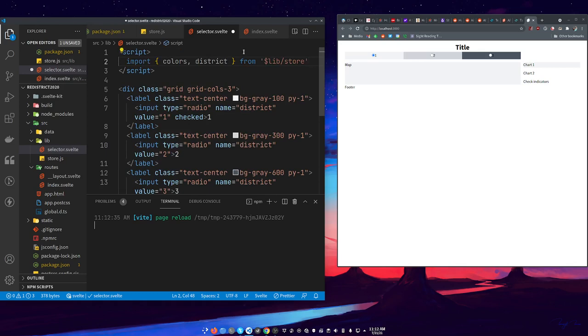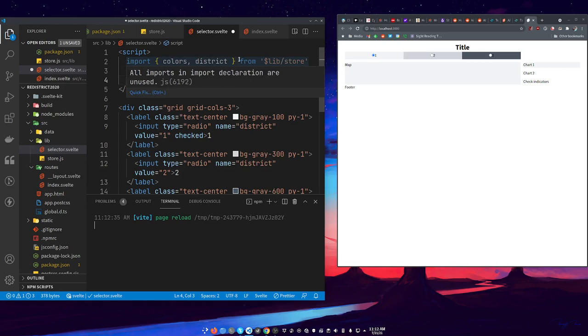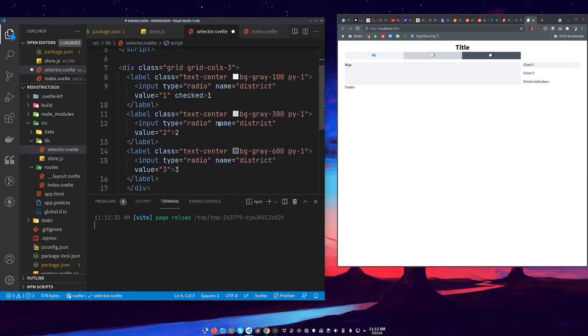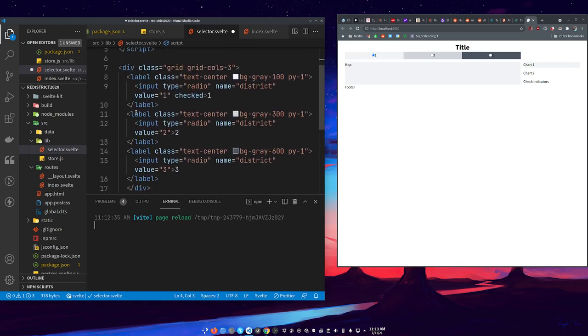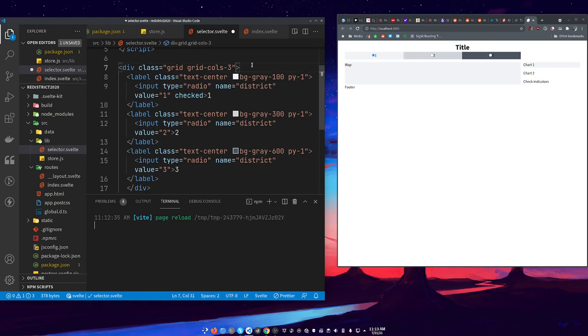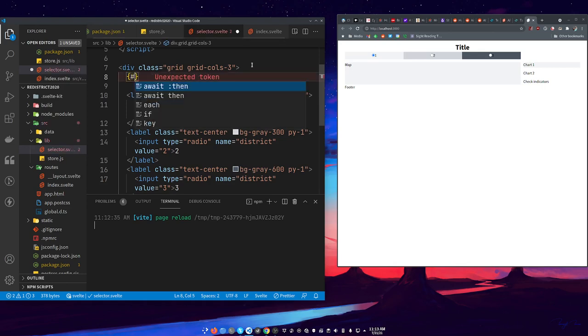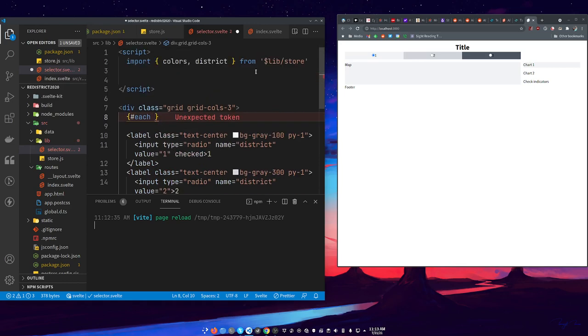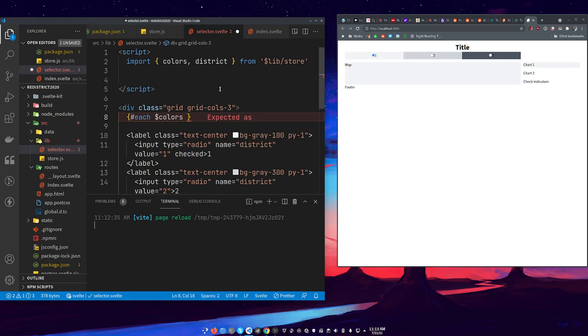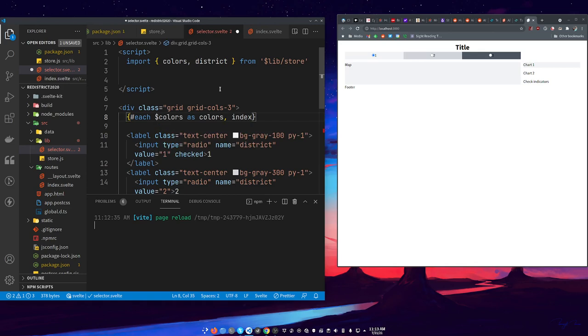Oh I did this in the wrong place. We don't need it here, we need it in our selector component. So the neat thing here is we have the exact same number of colors that we have districts, so we can actually automate all these labels. We need to do an each loop, and in Svelte it's a little bit kind of handlebar-y looking.